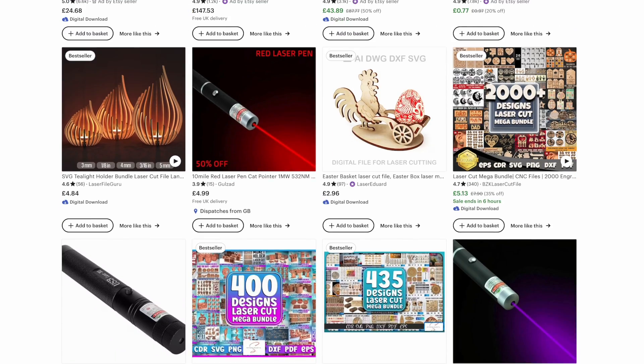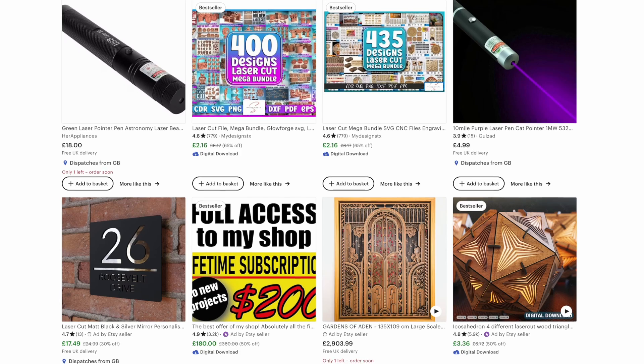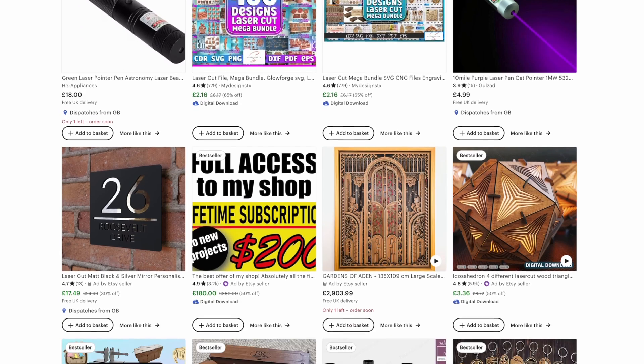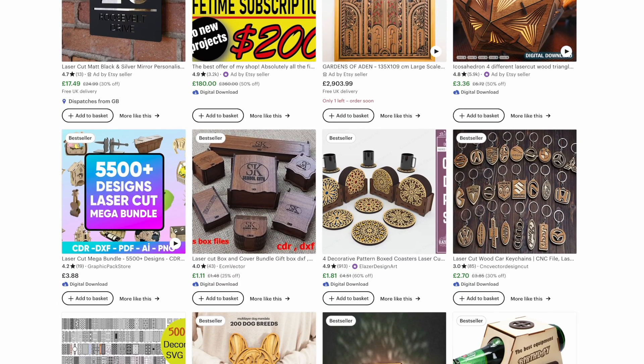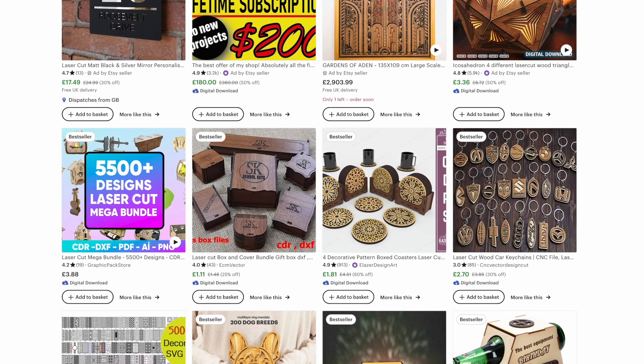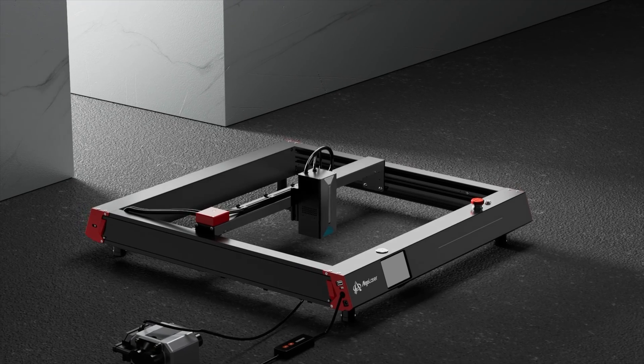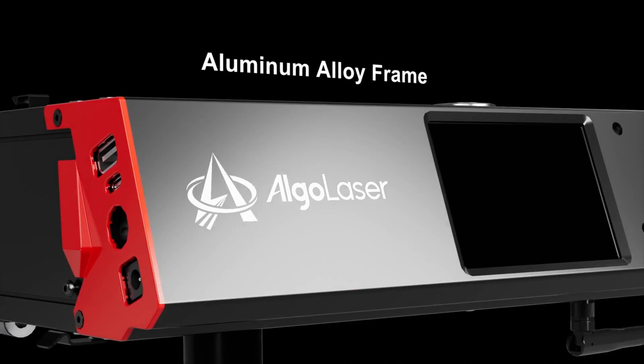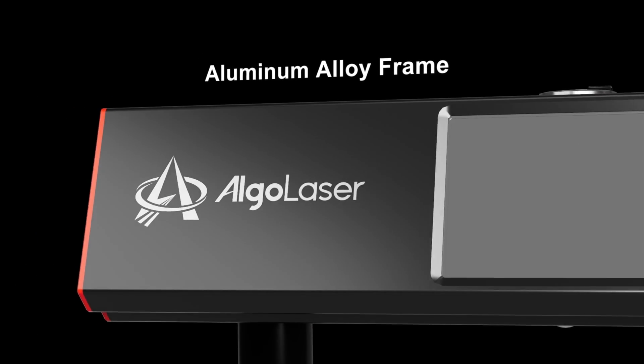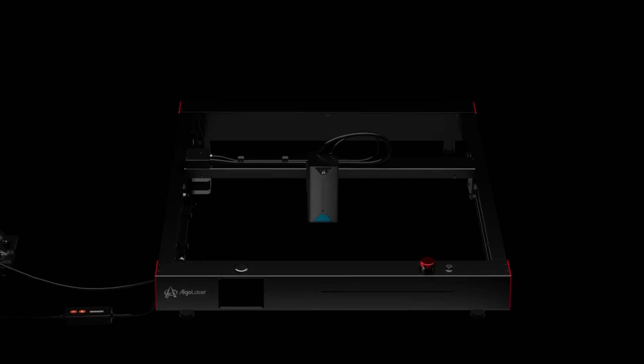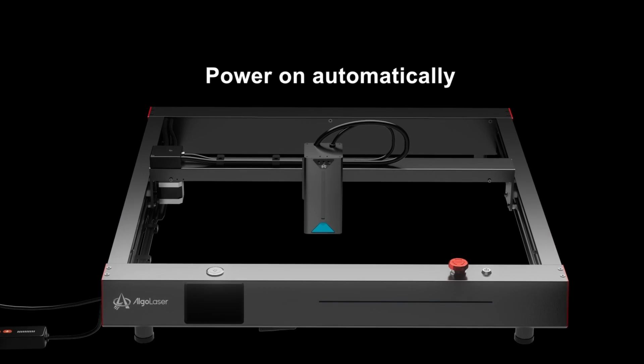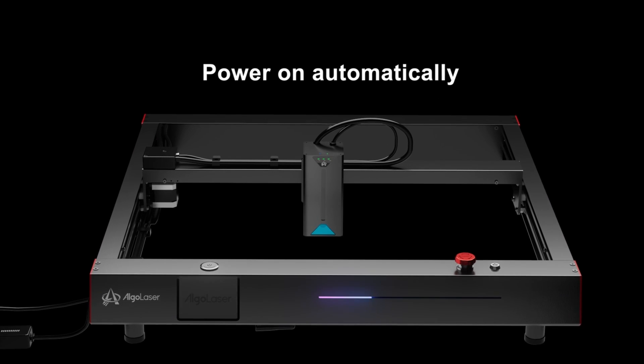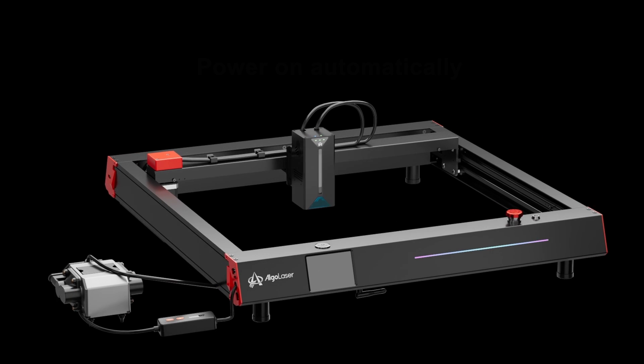This allows you to make a range of products including signs, coasters, key rings, jewelry, and by stacking up cut layers you can even make 3D products. So this is the Algo Laser Delta. It comes mostly preassembled with clear instructions to put the last few bits together.